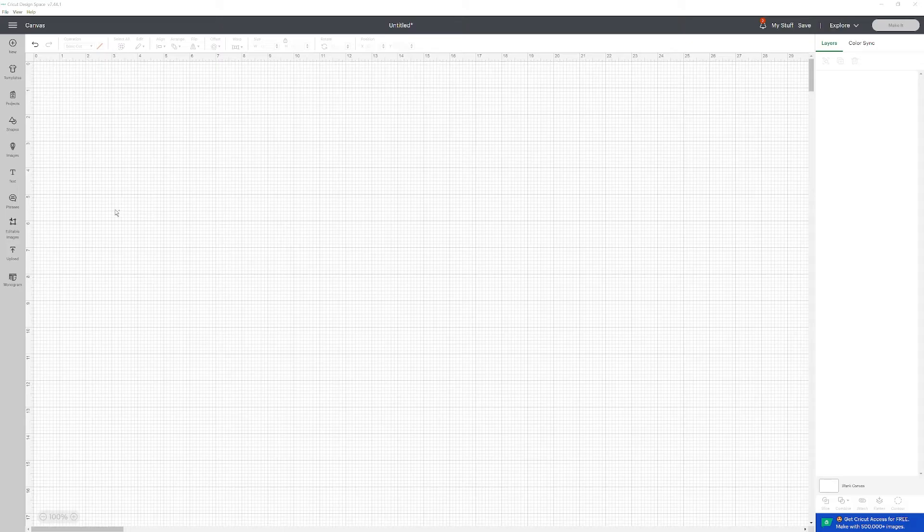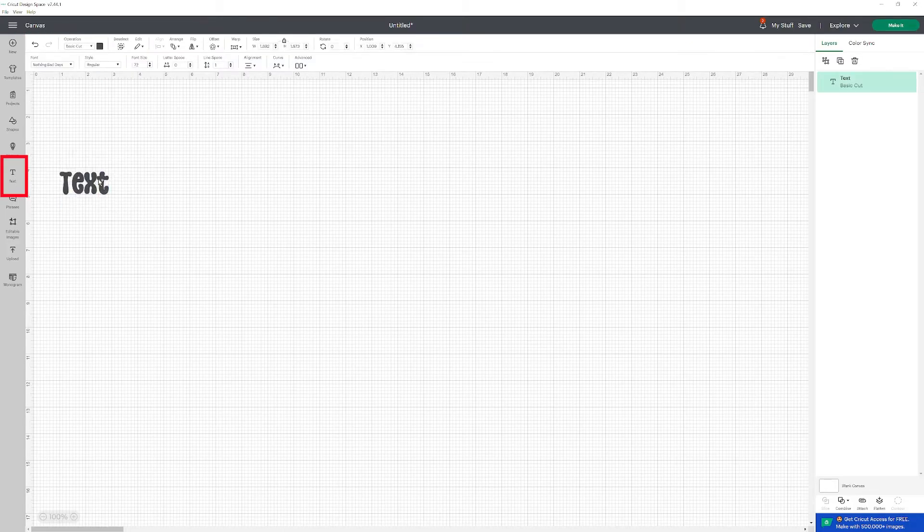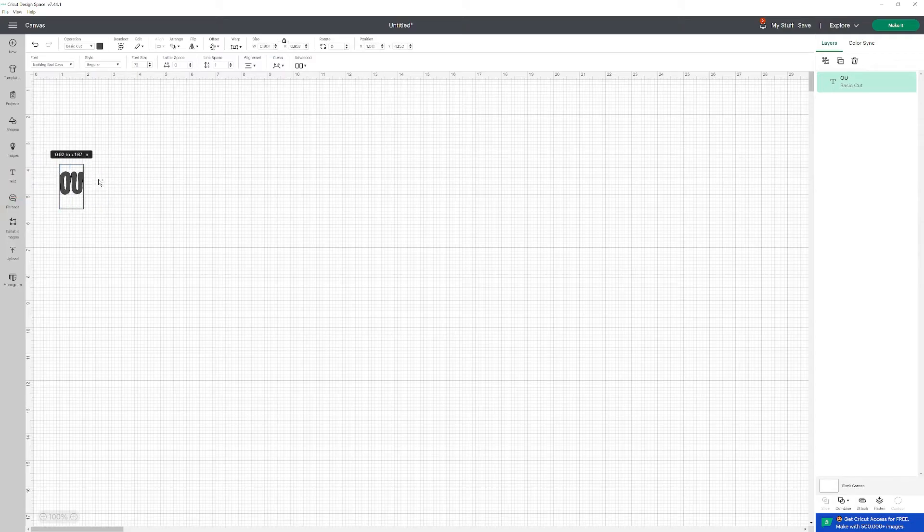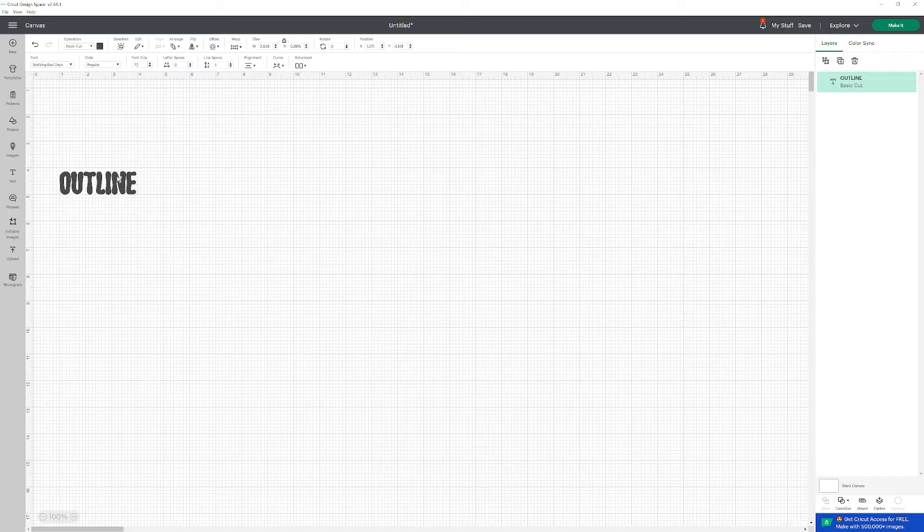The first step for this project is to click on the text button. And I'm just going to type OUTLINE in all caps.